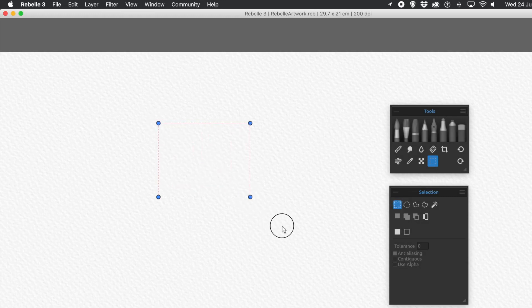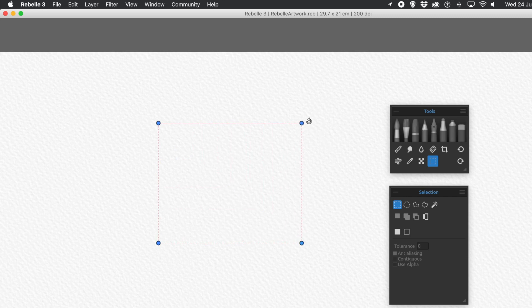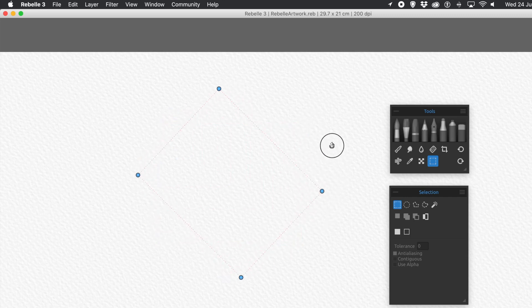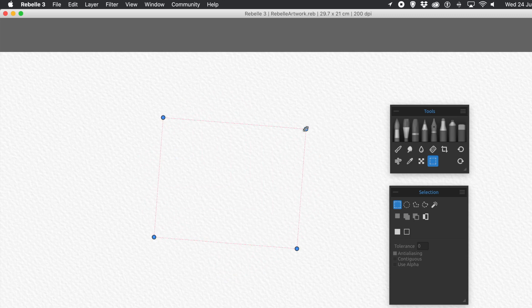Just go for the Rectangular Selection and simply apply it. What you can do, you can scale it, you can rotate it, and you can continue to work with it.